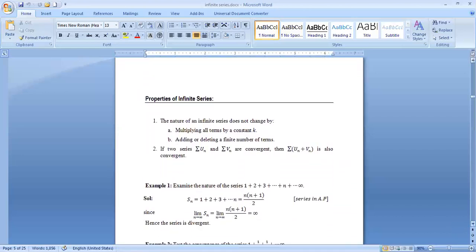Properties of infinite series: the nature of an infinite series does not change by multiplying all terms by a constant k, or by adding or deleting a finite number of terms. If two series ∑u_n and ∑v_n are convergent, then ∑(u_n + v_n) is also convergent.